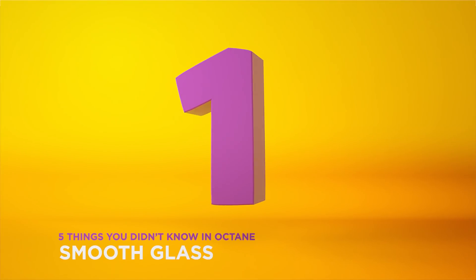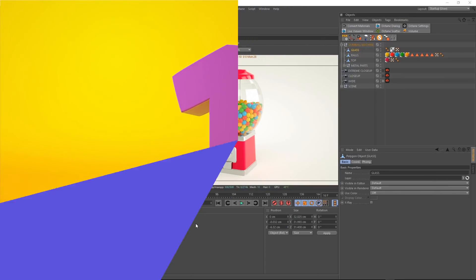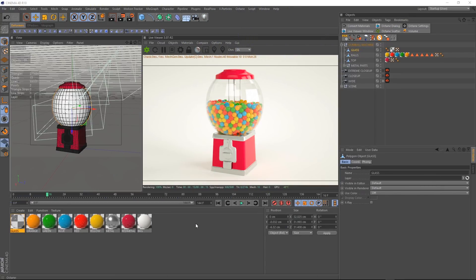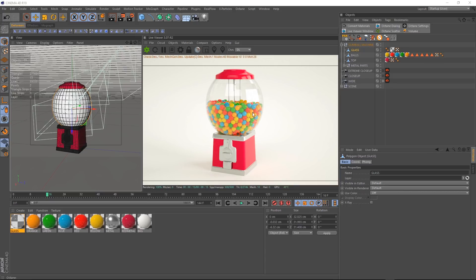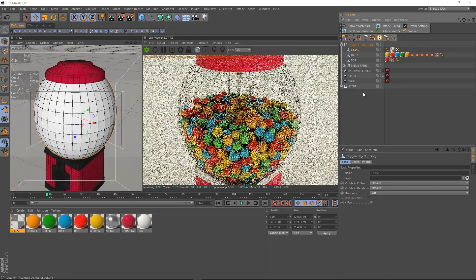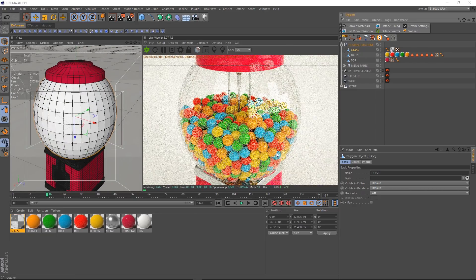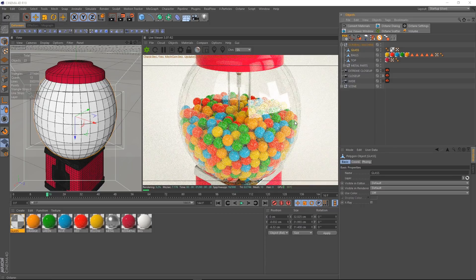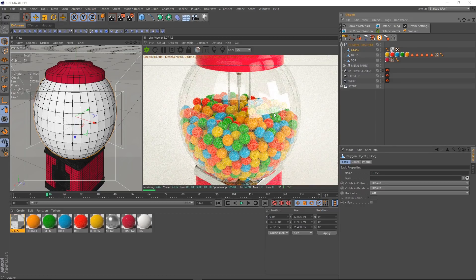Number 1: Fixing smooth glass. So here we are in Cinema 4D and we've got Octane fired up. You can see here we've got our little gumball machine. And if you have a look at the glass, it's looking a little bit funny. You can see the geometry in our viewport over here. There's not too much out of the ordinary there, but if we change cameras and zoom in a bit, you can see it's looking pretty nasty through our Octane viewer.